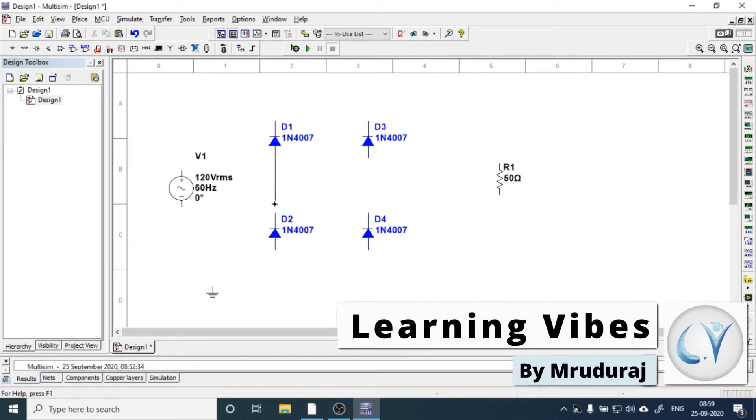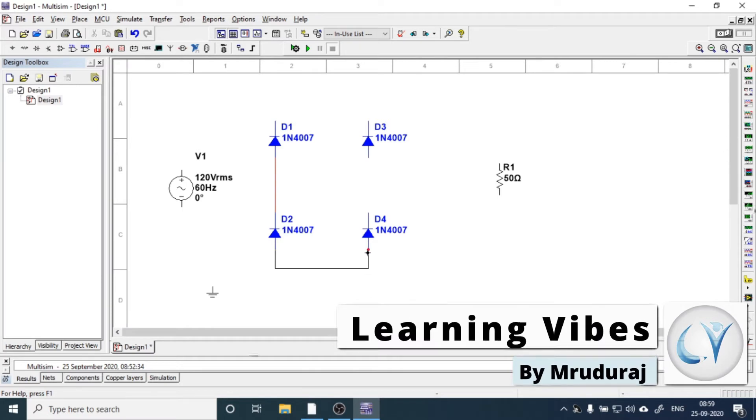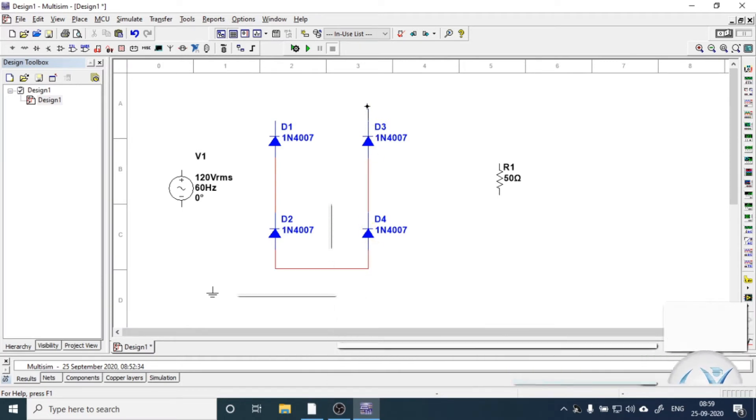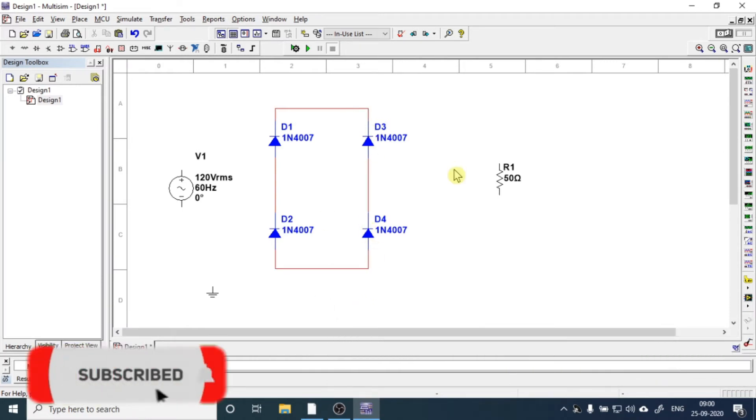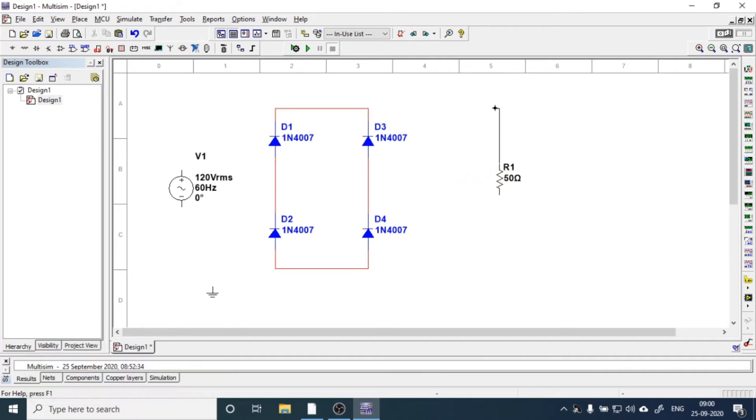So connect all these diodes together. We have connected all the diodes. Now connect this resistance in this manner.